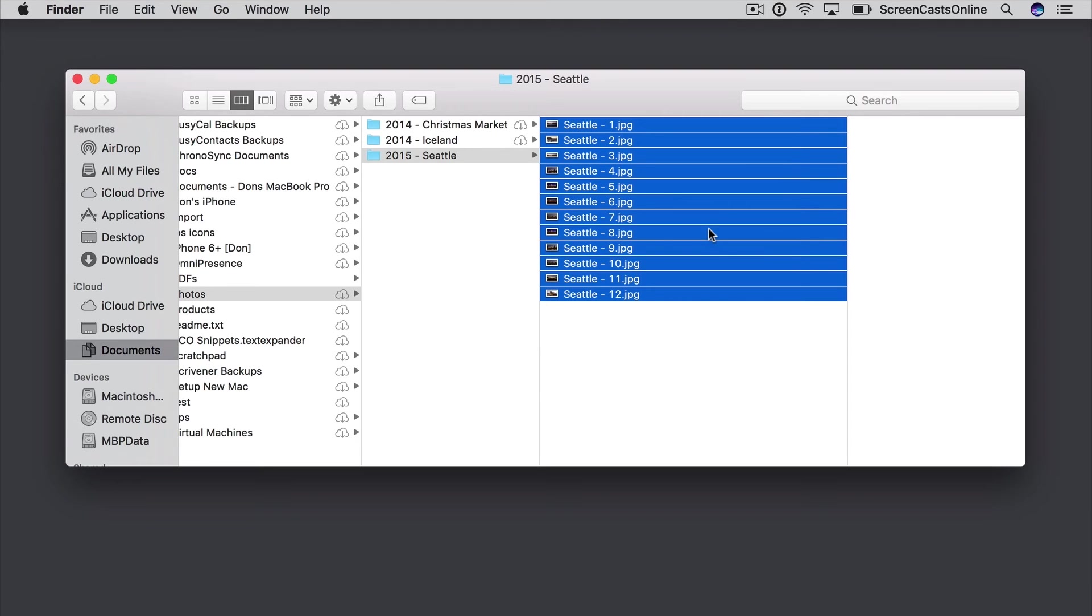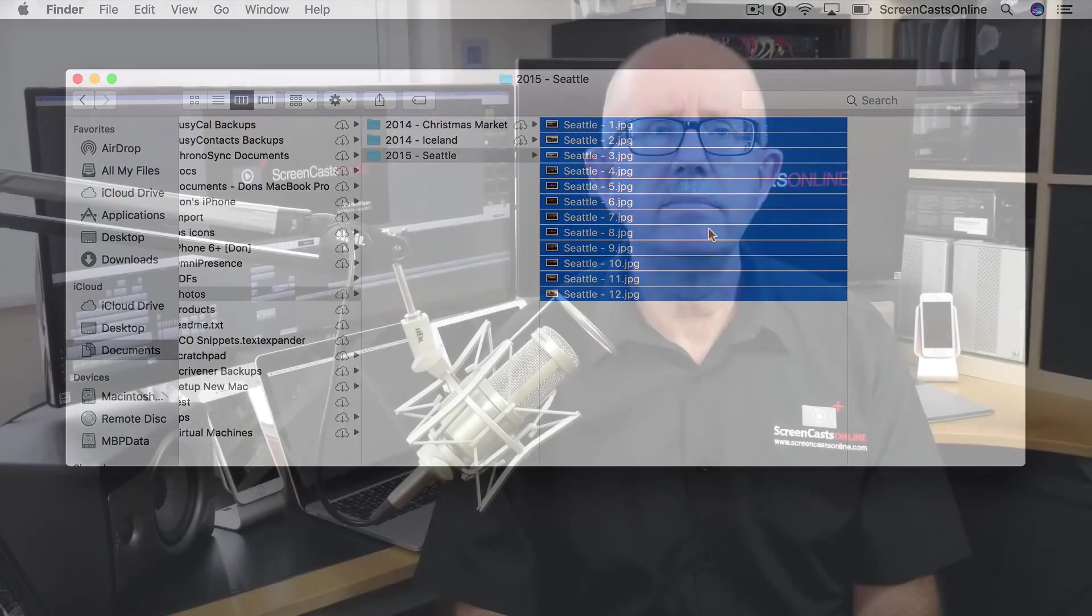And that's all built into Mac OS Sierra. If you want to learn more about using your Apple devices, there are over 700 full video tutorials available to ScreenCastsOnline members,